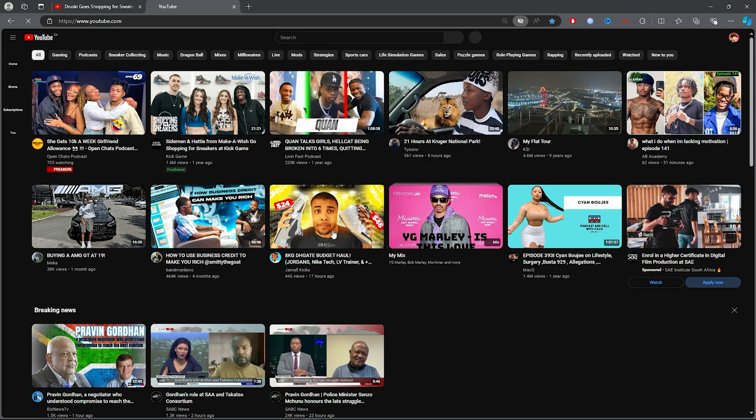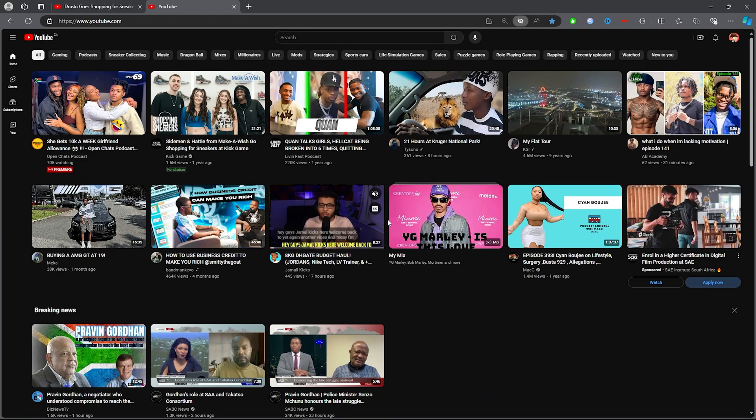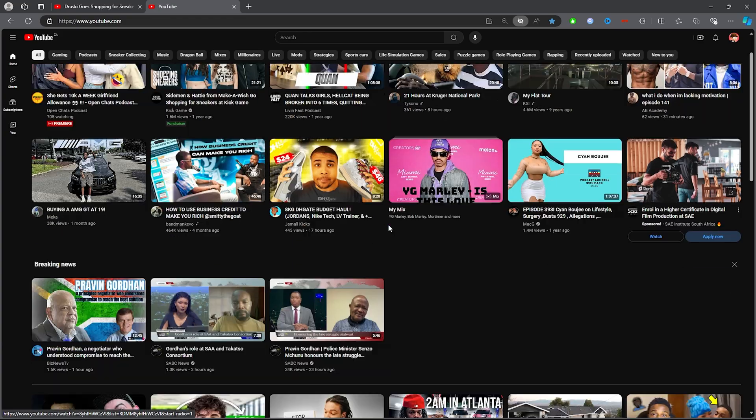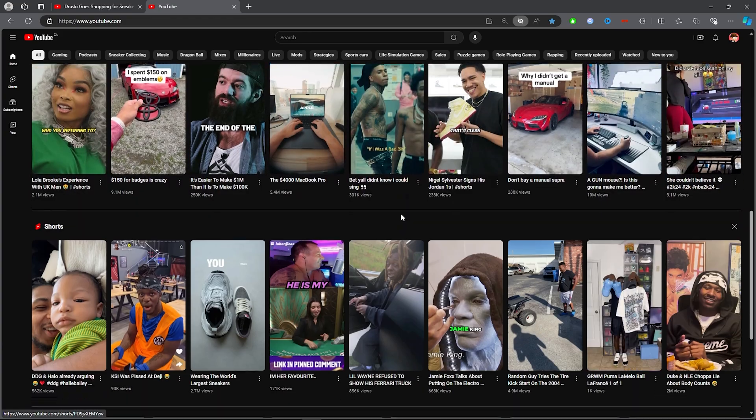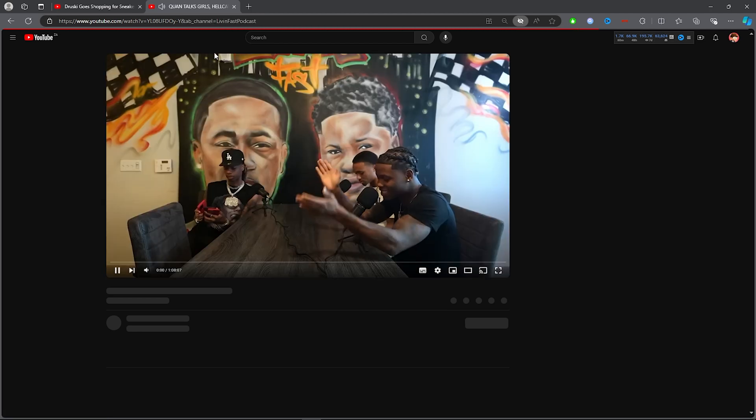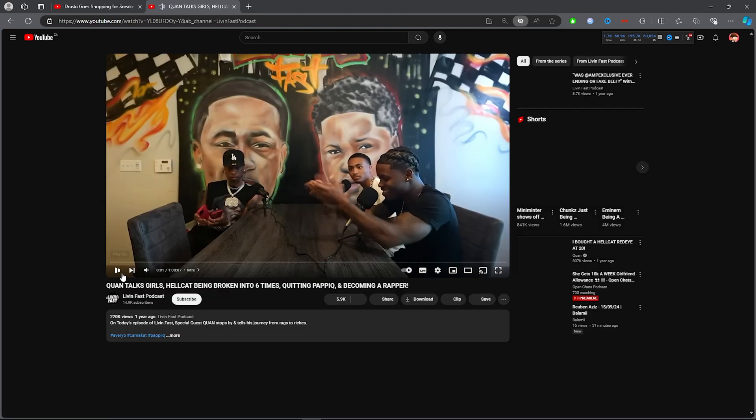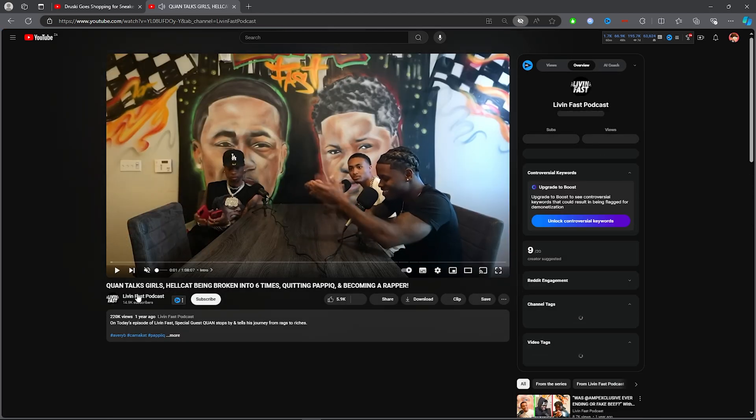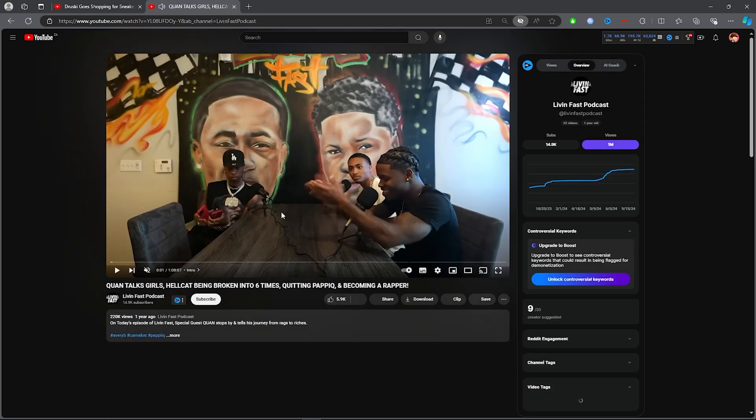Once you do that, what you want to do is take any video that you want to download. For this, I'm just going to click on any video. Simply click on the video, and once you click on the video and you